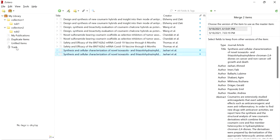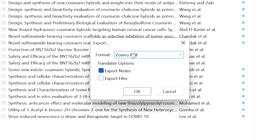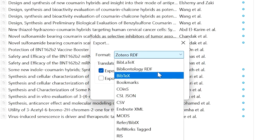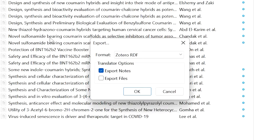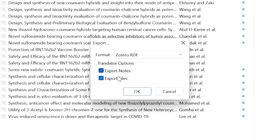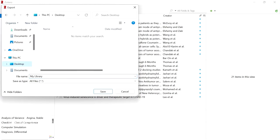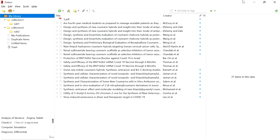If you delete any articles, they go to the Trash. To export all your articles, right-click on 'My Library' and click 'Export Library'. It will ask for the format — options include CSV, Bookmarks, BibTeX, and LaTeX, among others. If you want to export the PDF files as well, click 'Export Files'. Then choose a folder, give the file a name, and the library will be exported.